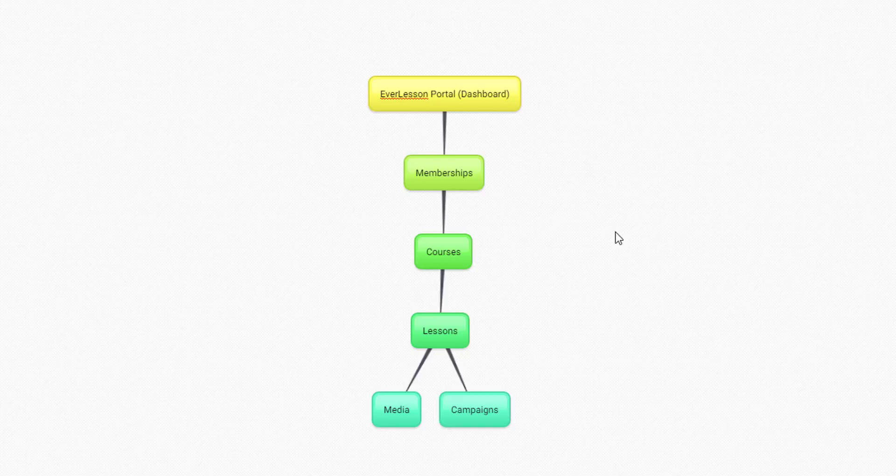Pretty straightforward, but I just wanted to make sure that you understood exactly how everything is laid out.